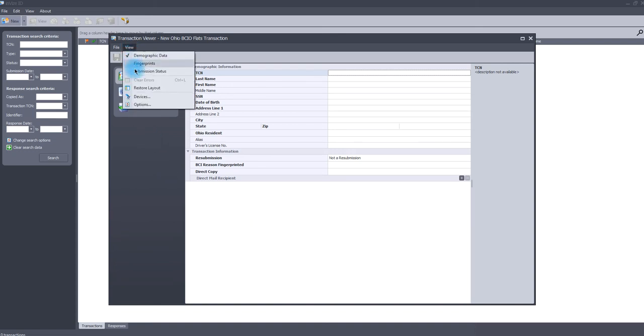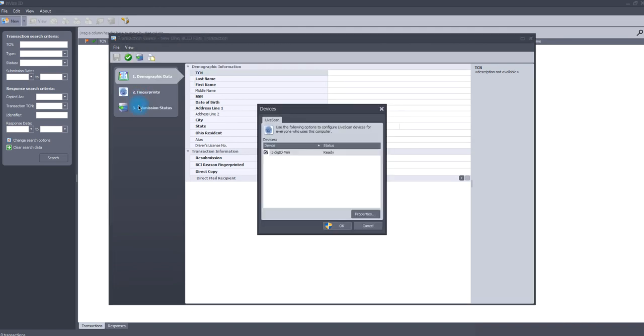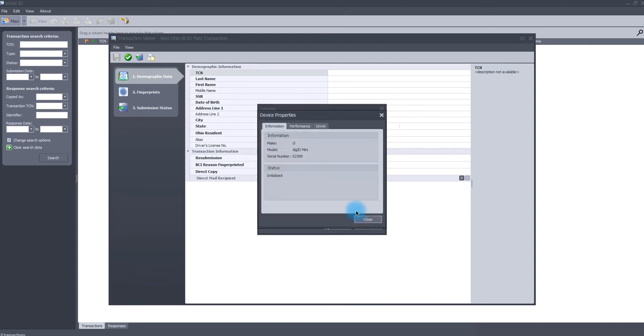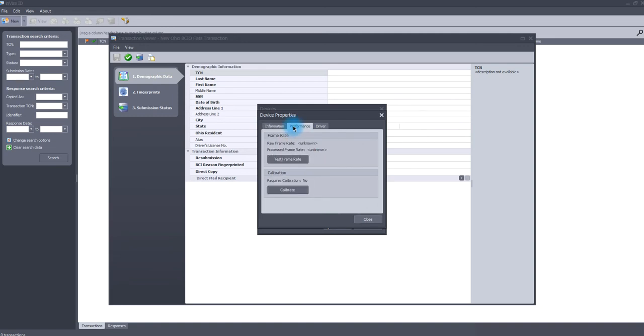It will list your DigiID MiniPlus scanner as being ready. Select it and then click the Properties tab. Click on the Performance tab and locate the Calibrate option.